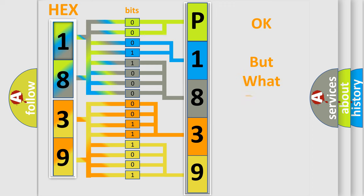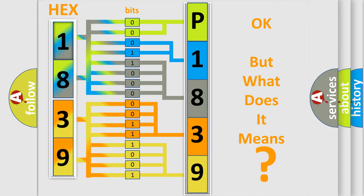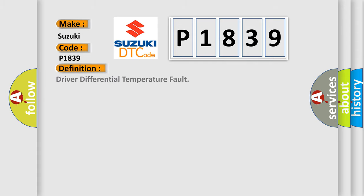The number itself does not make sense to us if we cannot assign information about what it actually expresses. So, what does the diagnostic trouble code P1839 interpret specifically? Suzuki car manufacturer. The basic definition is Driver differential temperature fault.